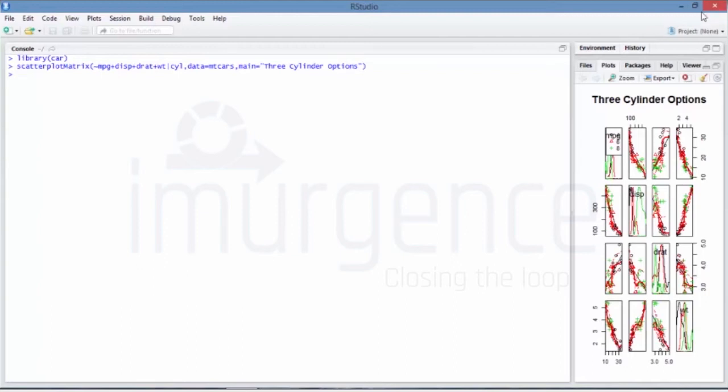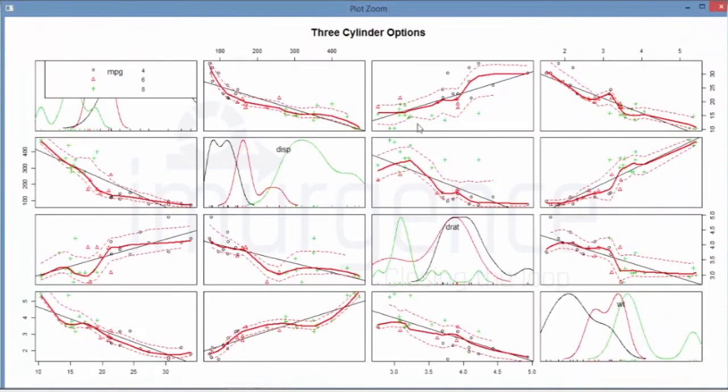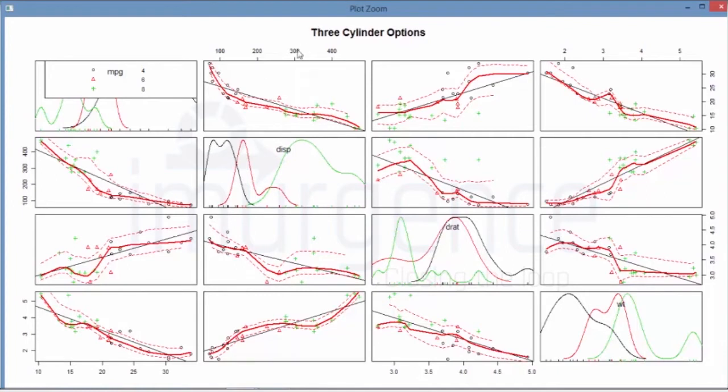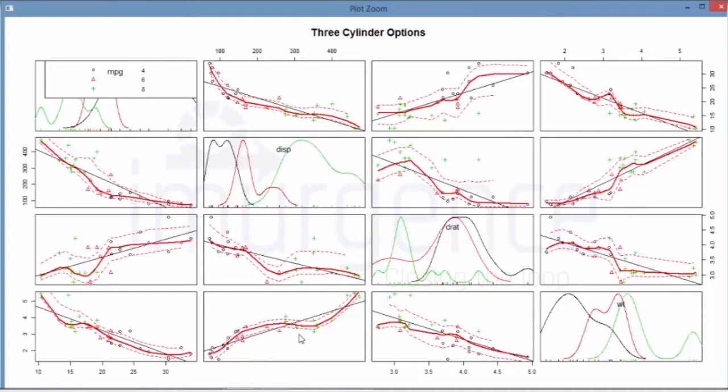That's how we'll find it. And once you do that, you should be getting a nice plot like this. It's showing you distribution, it's showing you the relative relationship between displacement and miles per gallon, displacement versus D ratio, displacement versus weight.